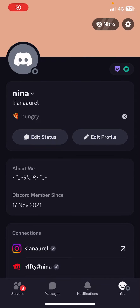Hey guys, welcome back to this channel. In this video I'll be showing you how you can turn on and off notifications on your phone on Discord.